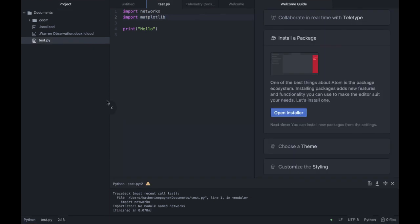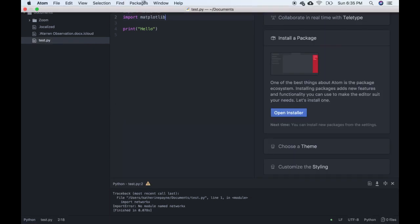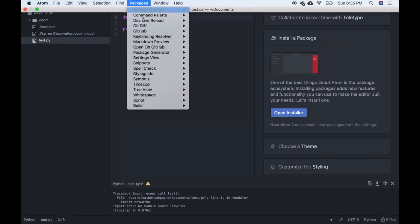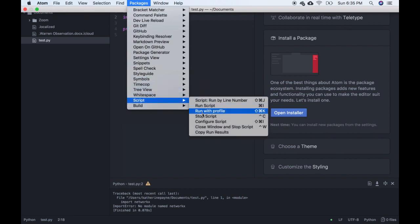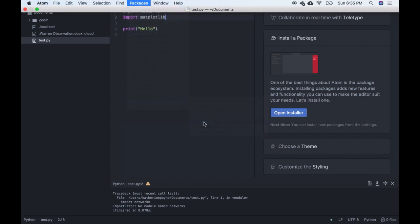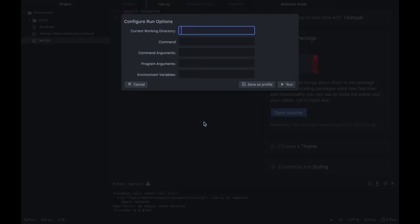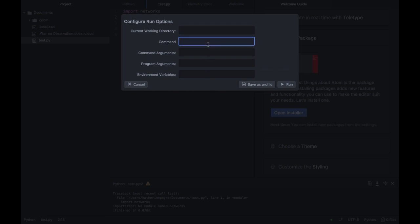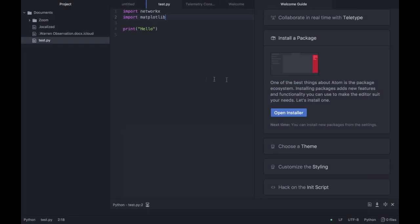So what we're going to do to fix this error is go back up to Packages and down to Script, and we're going to go to Configure Script. From here, under Command, we're going to tell it to use python3 instead of python2. So under Command we're going to type python3 with no space. Hit Run.